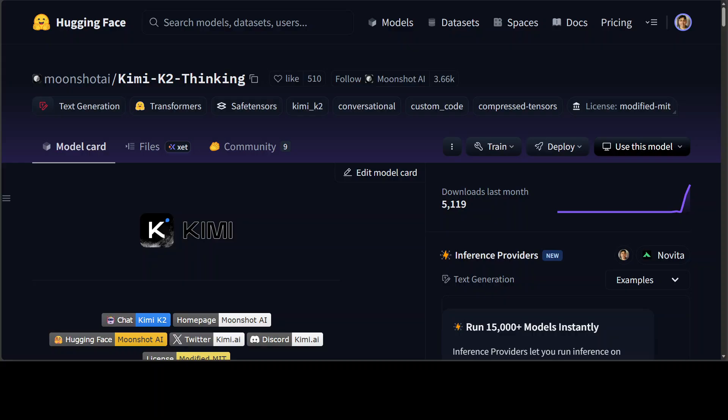The key takeaway is very clear from this video - Kimi K2 Thinking represents more than technical progress. I think it's a statement that the era of open global AI competition has truly begun, that innovation isn't confined to closed labs anymore, and that the smartest model on the planet right now might just be the one you can access freely from a team which hardly anyone knew about some months back.